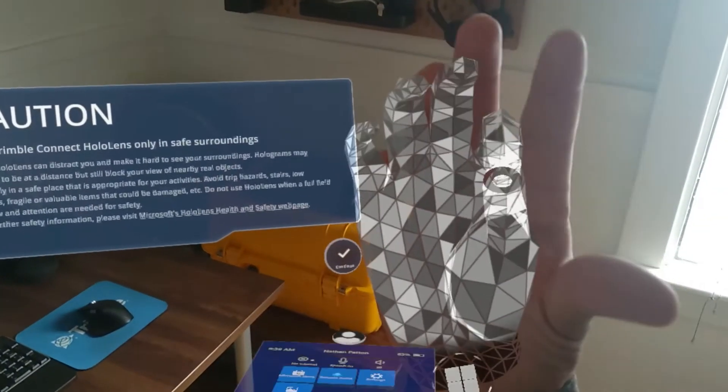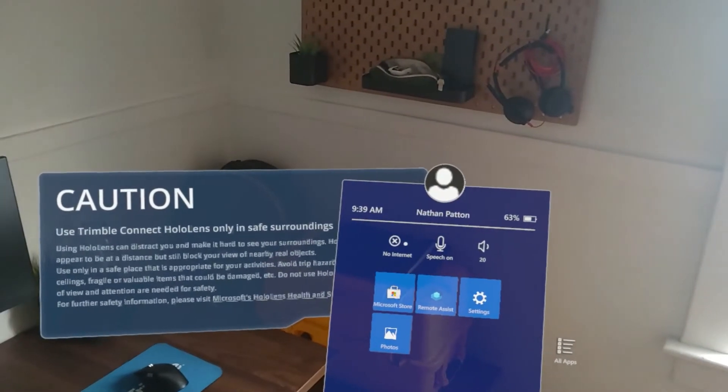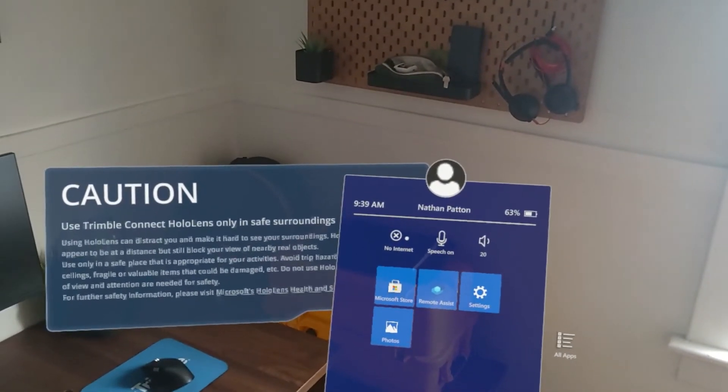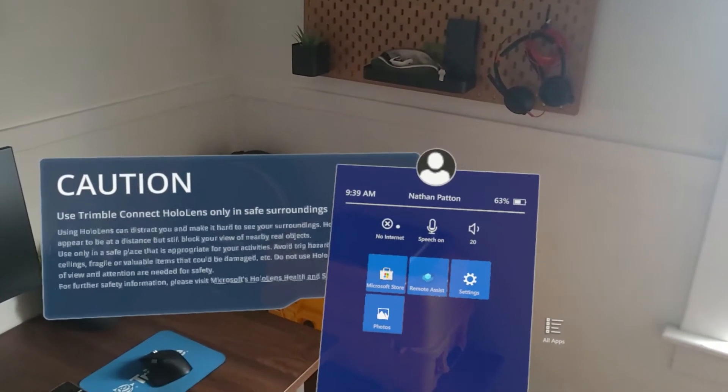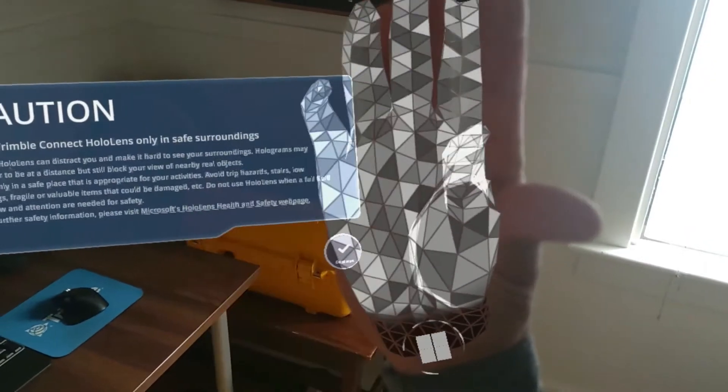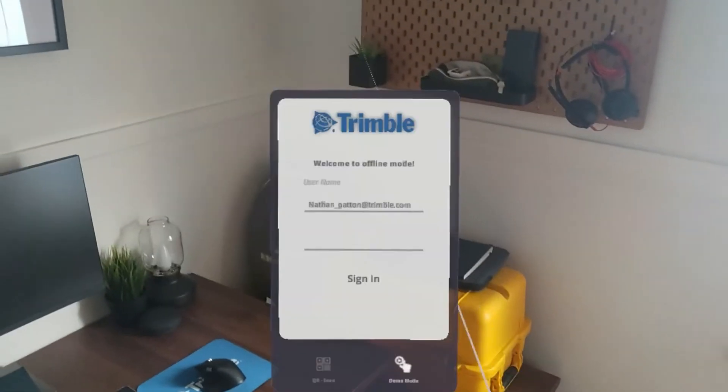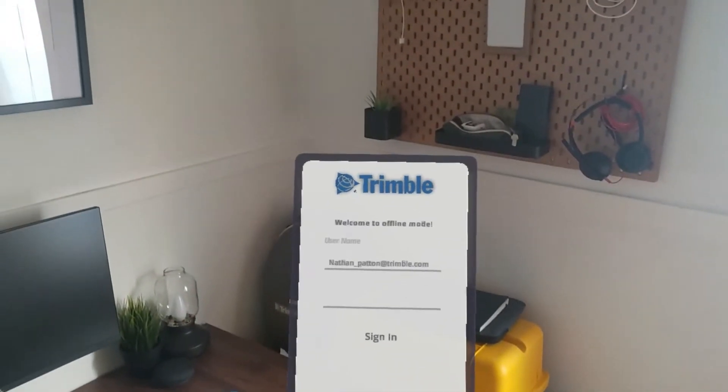Now that we've downloaded our project, we can access the data even while working in data-challenged environments. Here we can see that I have no internet connection, so I'm greeted with the offline mode login page.